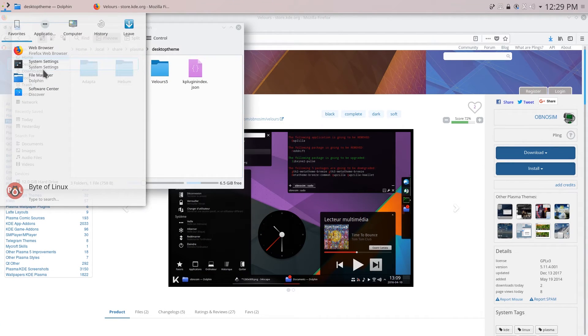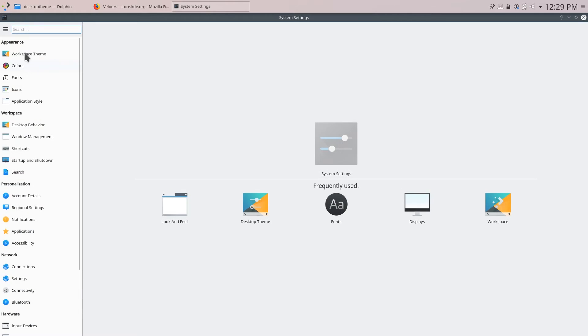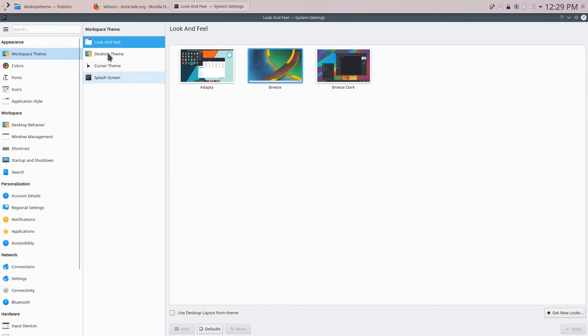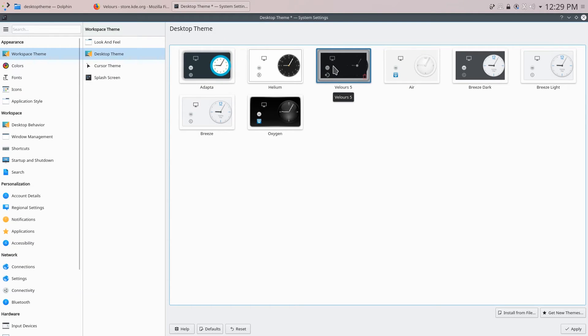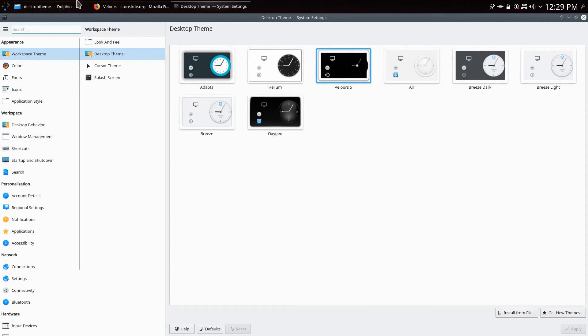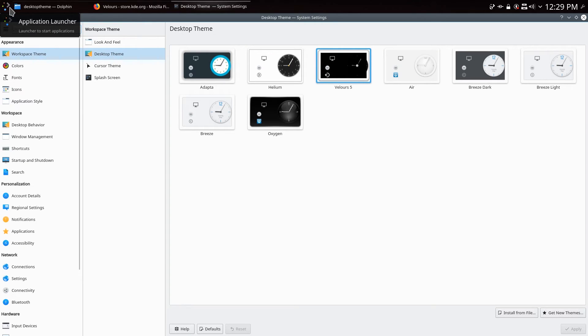Now go ahead over and go to system settings and now when we go to workspace theme and desktop theme you should see the Velours 5 theme. So go ahead and click on that and then click apply and you can see that our desktop immediately shifts to a nice dark black which looks pretty nice in the eyes.